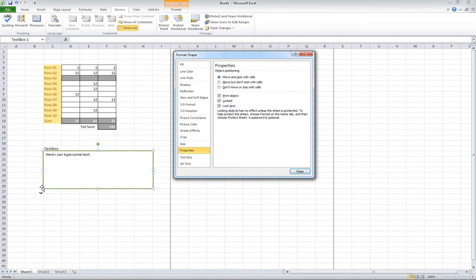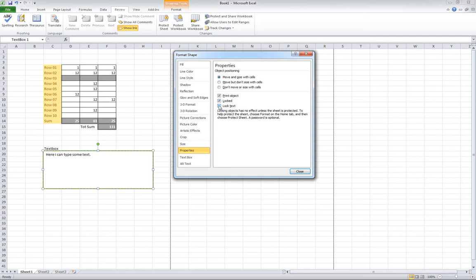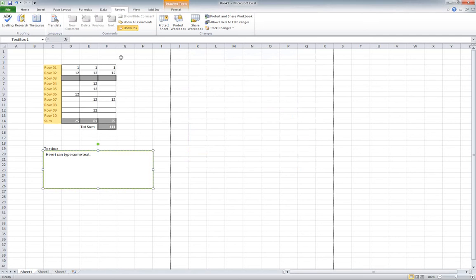But you don't want lock text selected. If you deselect this one, then the user can actually type in the text box. So I'm going to do that.